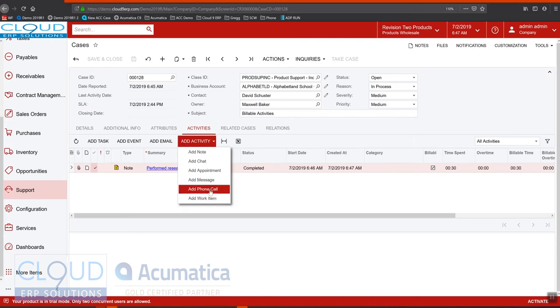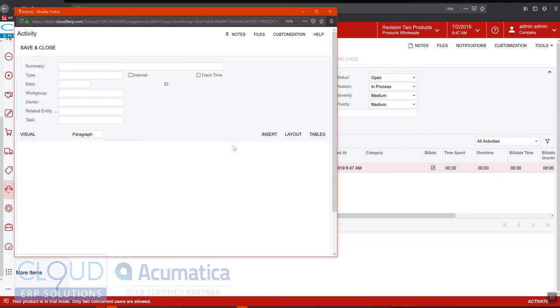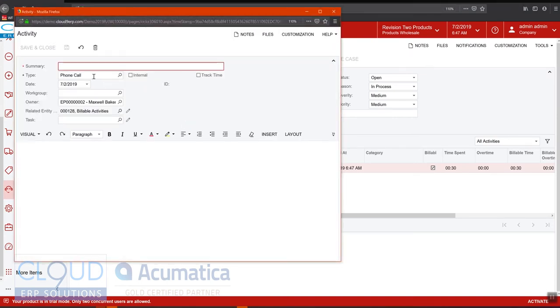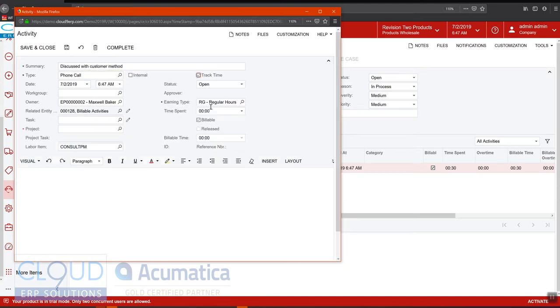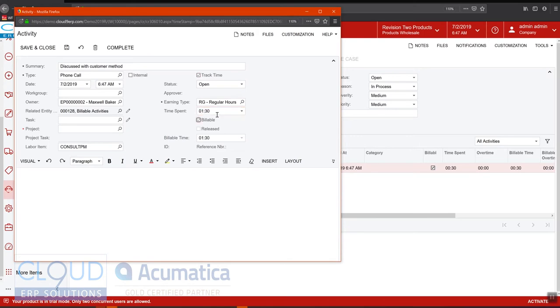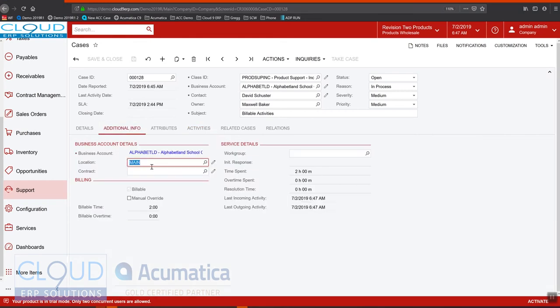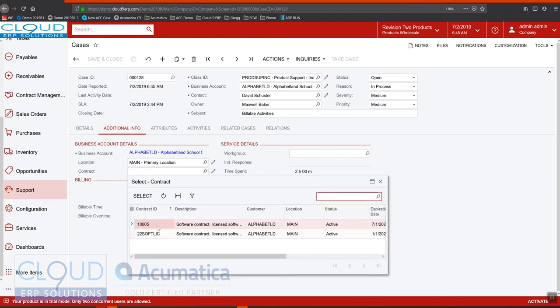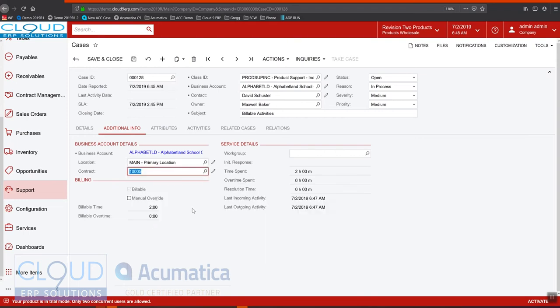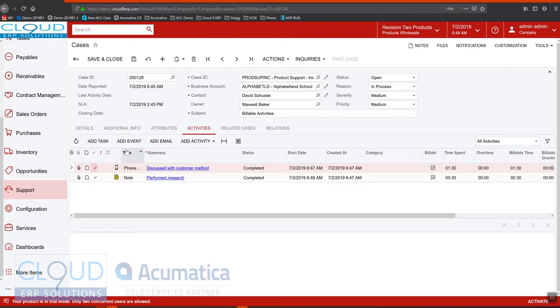Let's add a phone call here also. And we'll track this one. This one will be an hour and a half. So a couple other things here. Additional info, it's the contract that's used to generate invoices. So this customer has two contracts. Let's select this one. And down here you notice there's a total billable time of two hours. That's the cumulative time based on the two activities here.